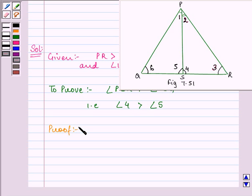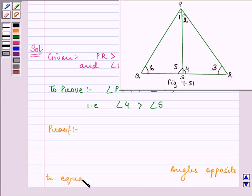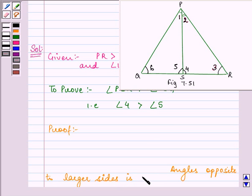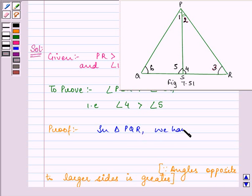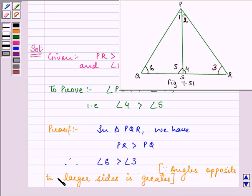One of the terms we have learned says that the angle opposite to the larger side is greater. Here, in triangle PQR, PR is greater than PQ. So we can say that angle 6 is greater than angle 3, because the angle opposite to the larger side is greater. Since PR is the larger side, angle 6, which is opposite to this side, will be the greater angle.